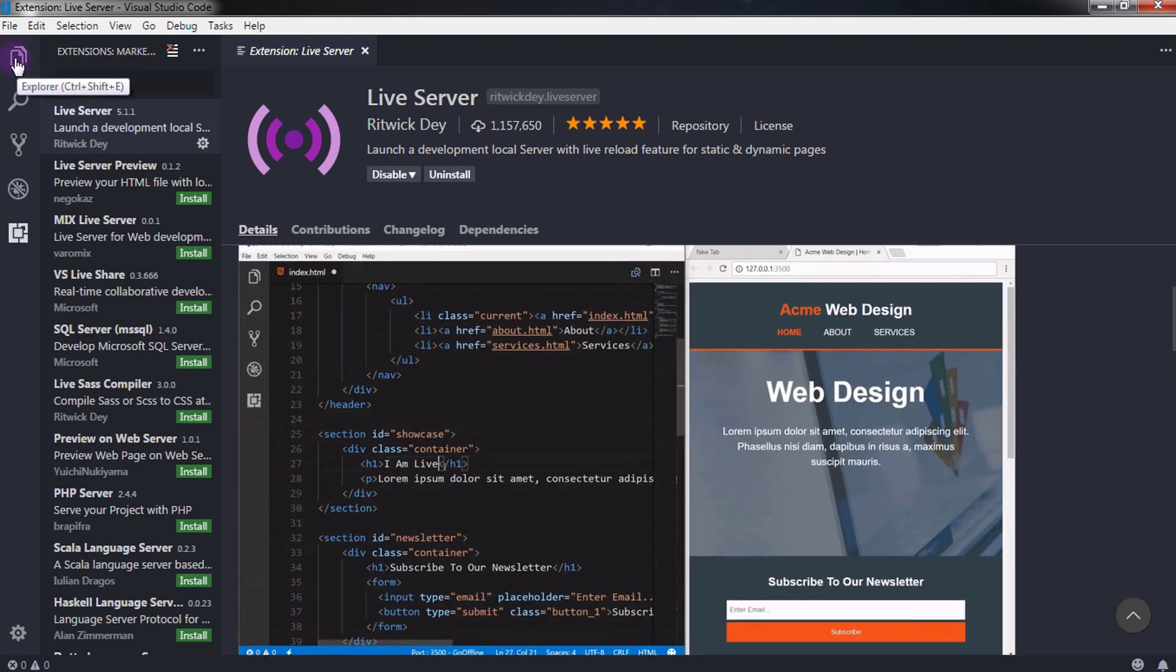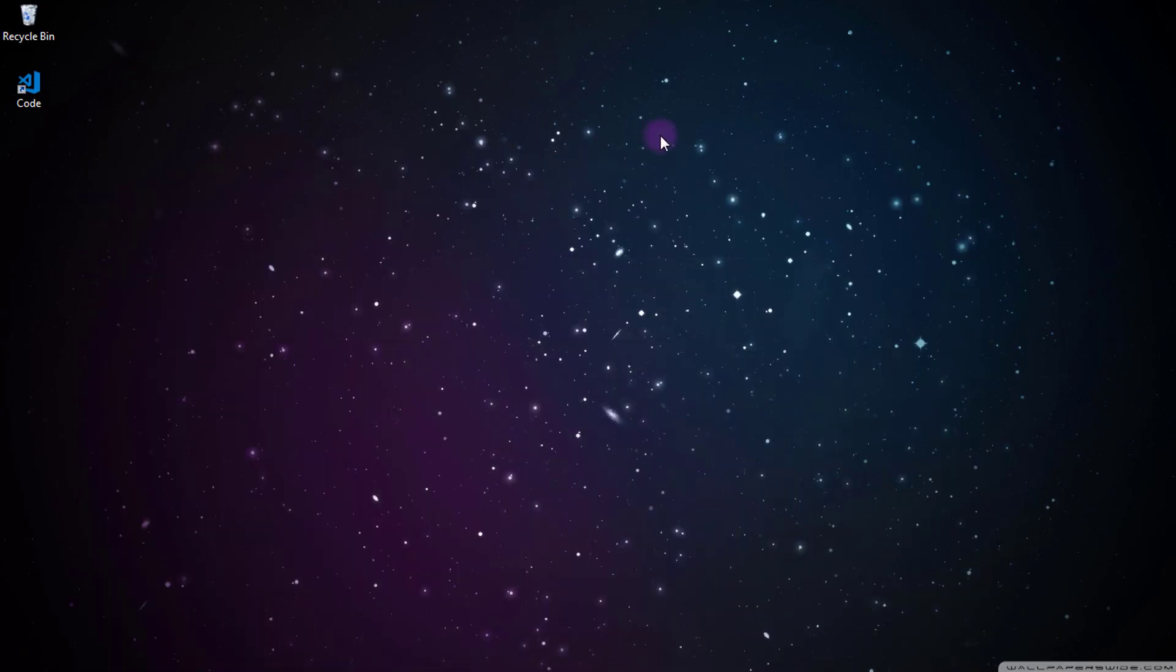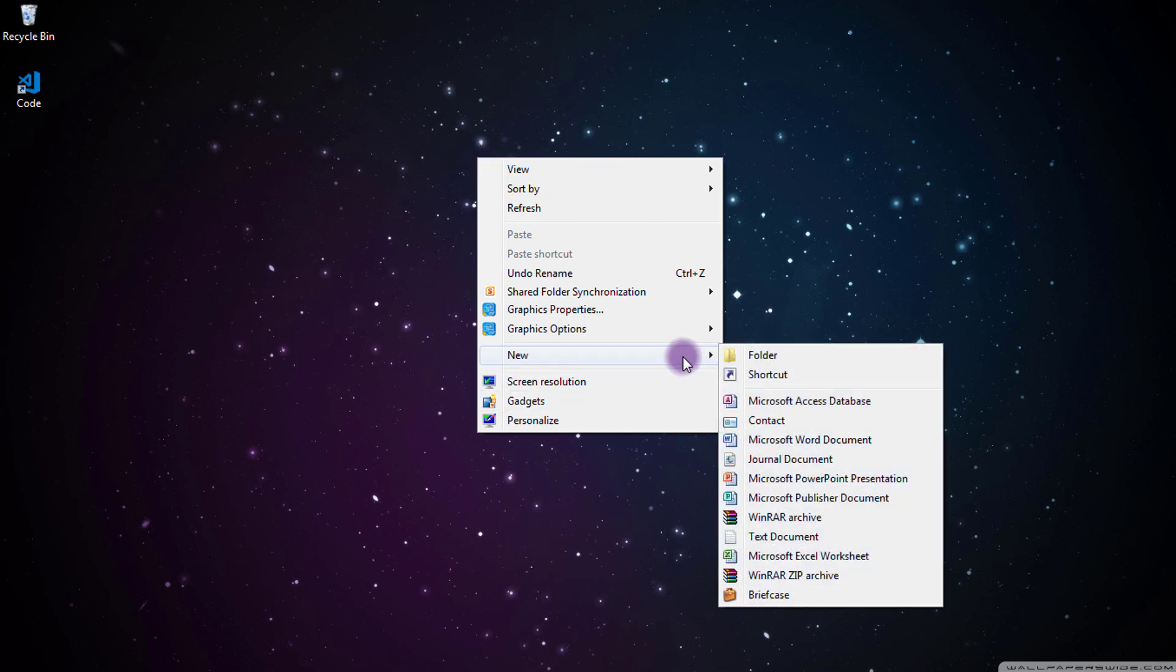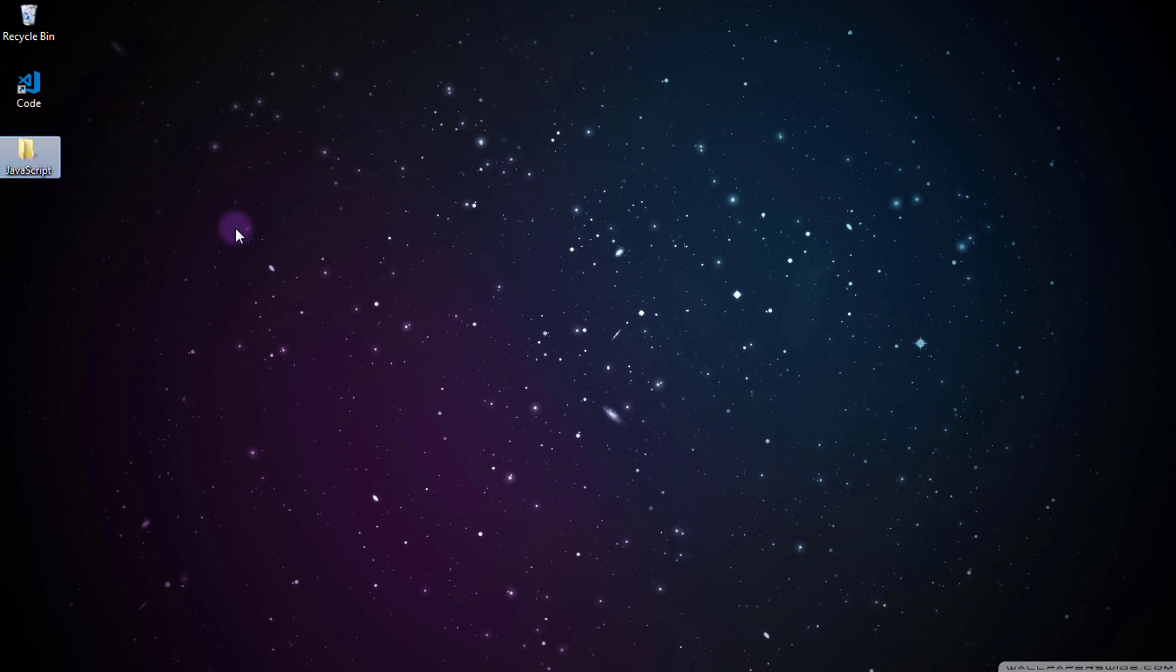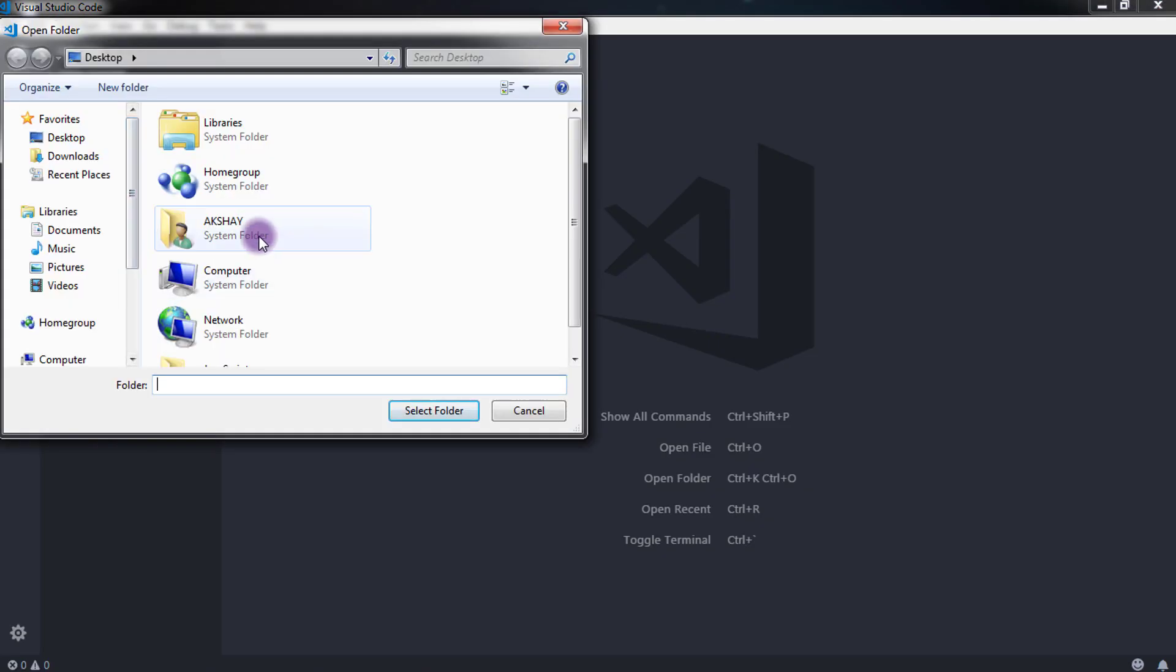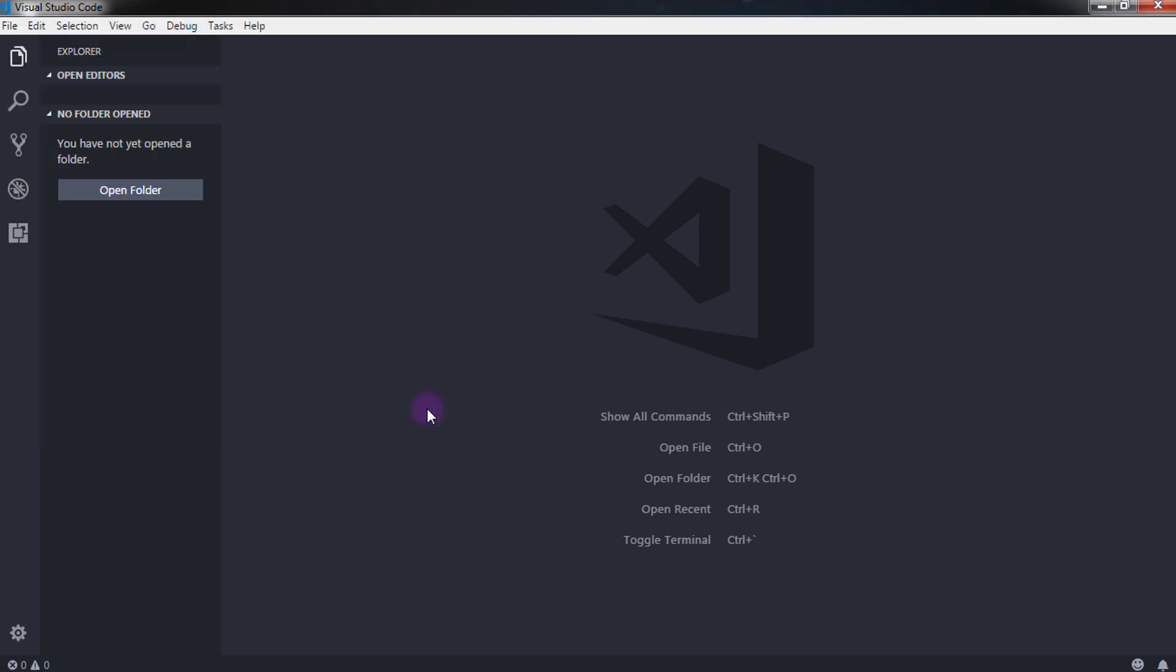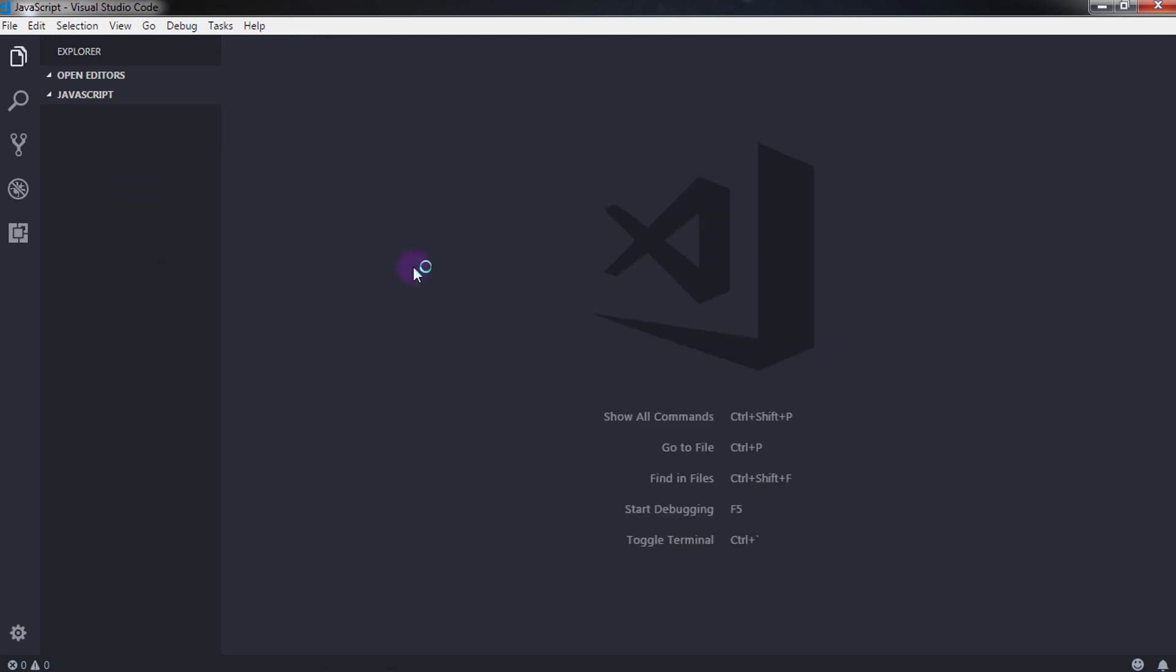Now just click on the Explorer. For the project we first need to create an empty folder in the computer. So we first create an empty folder on desktop. You are free to choose your own location to create a new folder. So to create a folder I will right-click here and select new folder and name this folder JavaScript. Now I just want to open this folder in Visual Studio Code, so I will click on the open folder button and select my empty folder.